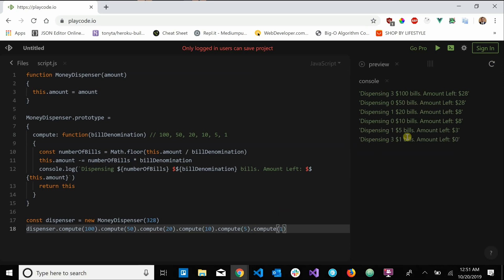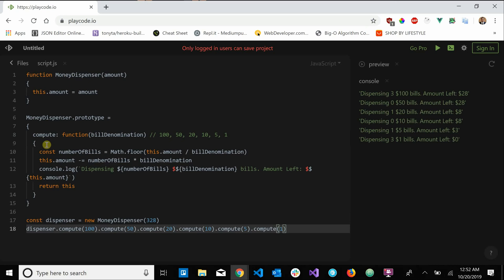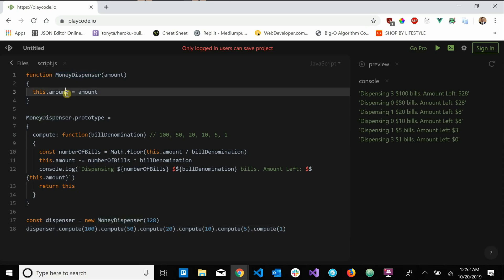Chaining $1 — we dispense three $1 bills and we're left with zero dollars. That is the method chaining pattern. Our MoneyDispenser has a method called compute that does calculations and prints information, but at the end it returns this — a reference to the same MoneyDispenser that called it. That way we can call compute again, because compute returns a MoneyDispenser which has a compute method, and it goes on and on. You chain methods by returning an instance of the object that called it.